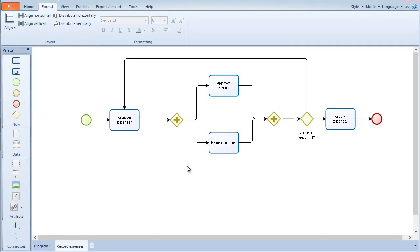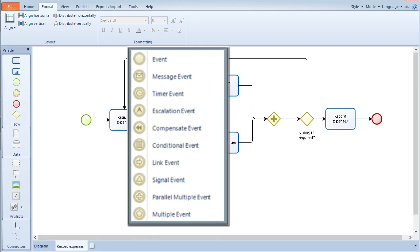An intermediate event represents something that happens somewhere between the start and end of a process. It will affect the flow of the process but will not start or terminate it.